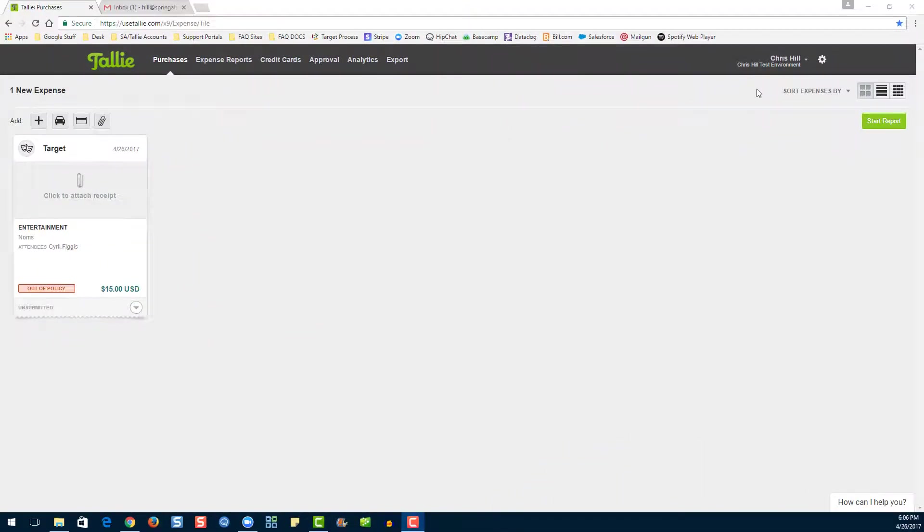The next way to enter an expense into Tally is the drag and drop method. This method is only available for Google Chrome users and Mozilla Firefox users. Let's go ahead and minimize.